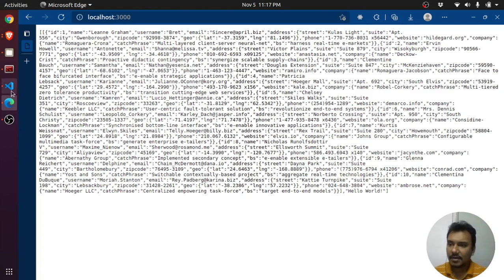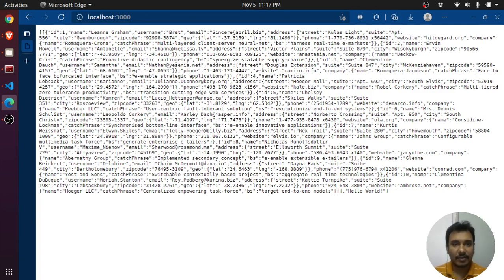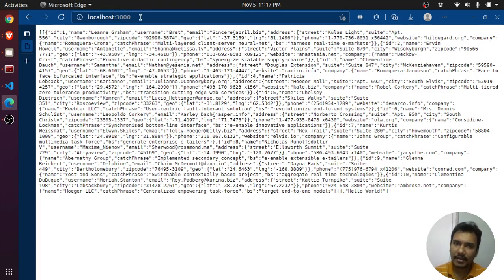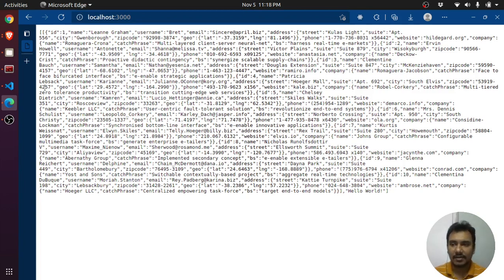I already have this NestJS application — in my previous video I showed you how we can use feature flags using Flagsmith. That same application, running on port 3000, we will try to run with the built version on a Docker container. We will first create the image and then we will run the container.